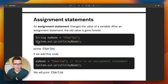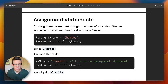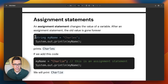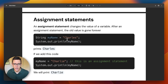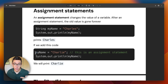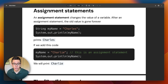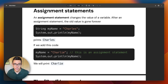Assignment statements are where things get more interesting — this is where you change the value of a variable. We can declare and initialize our variable and then print out the value. This print statement is going to print 'Charles,' which is my legal name. If we add code that says myName equals Charlie and then println myName, it's going to print the most recent value of the variable — Charlie. Let's put this in the code editor.